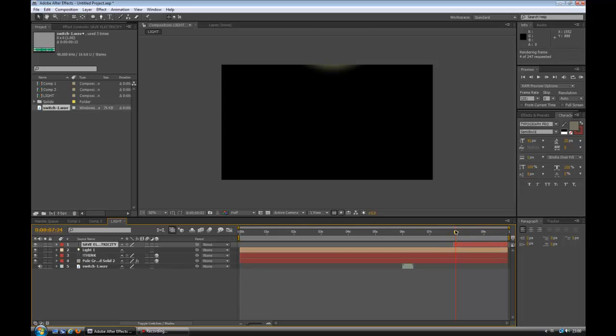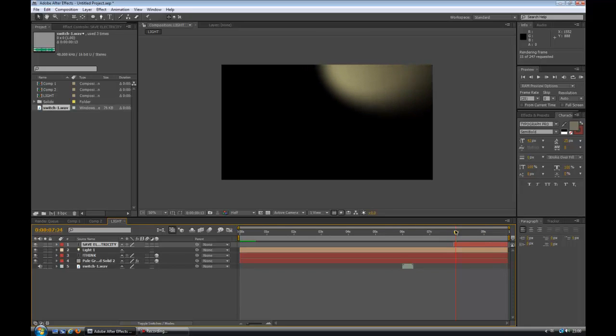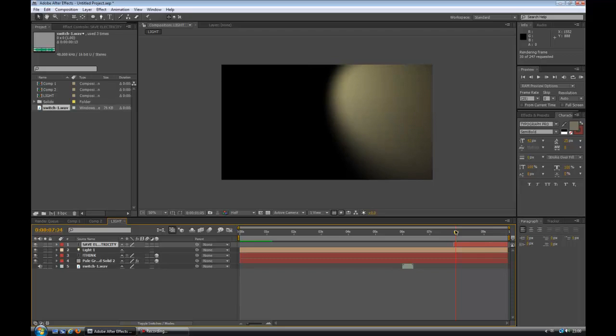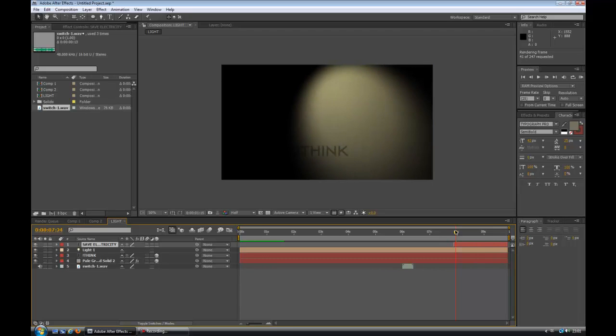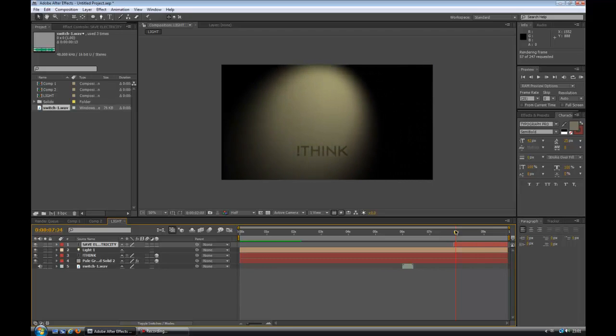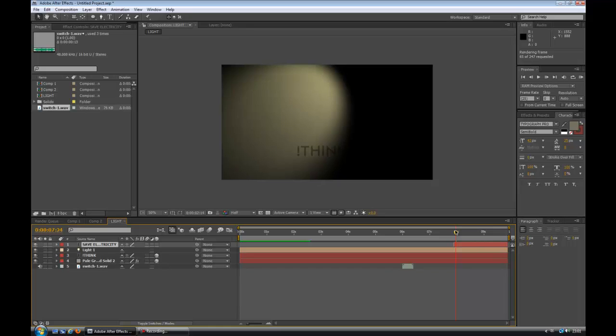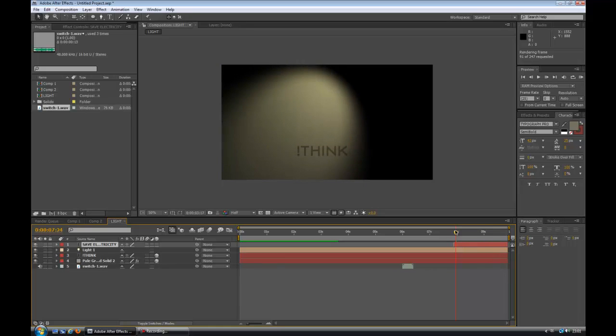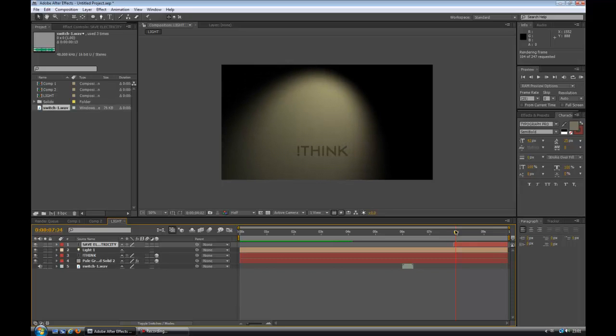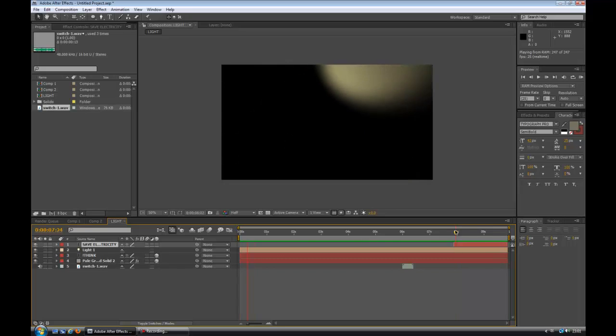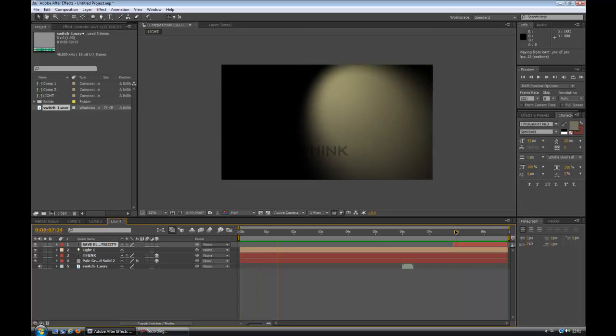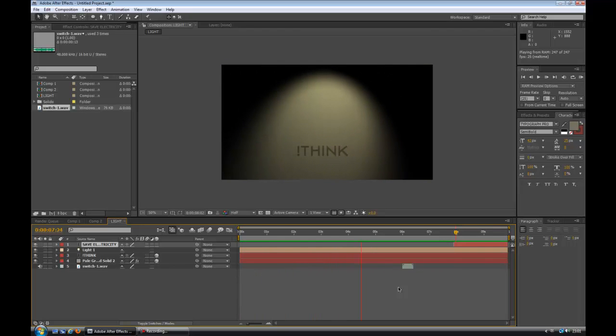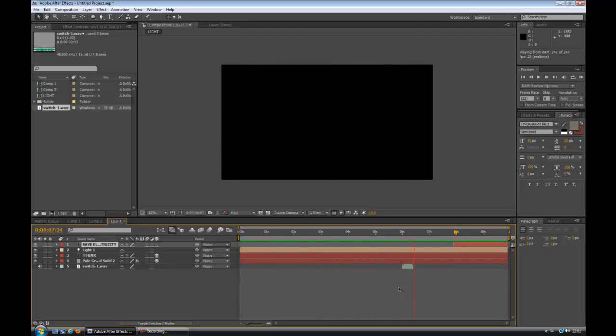If we do a RAM preview again, what will happen is the light switch will click, the light will go off, and then just the message will come on saying save electricity or whatever message you want. I personally think it's a nice little trick for keeping things clean and simple. You have to have the text the same color. So you see it stops there, you hear the switch, and then save electricity.